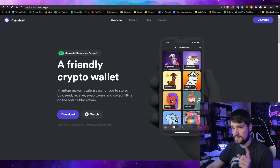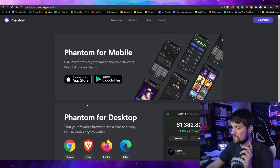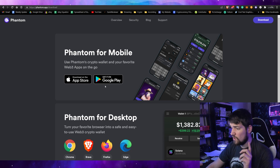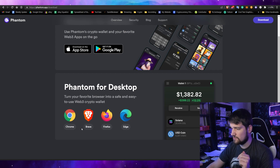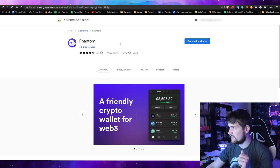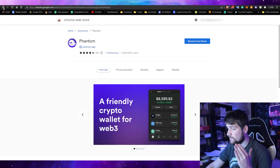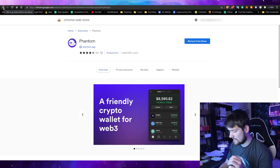The first thing you need to do is download the Phantom wallet. Go to the website — link in the description — and click download. You can download it on your phone or add it as a browser extension for Chrome, Brave, Firefox, or Edge. In this case I have Brave, and it brings you to the extension page where you click 'Add to Brave.' I already have it installed on both my browser and my phone.